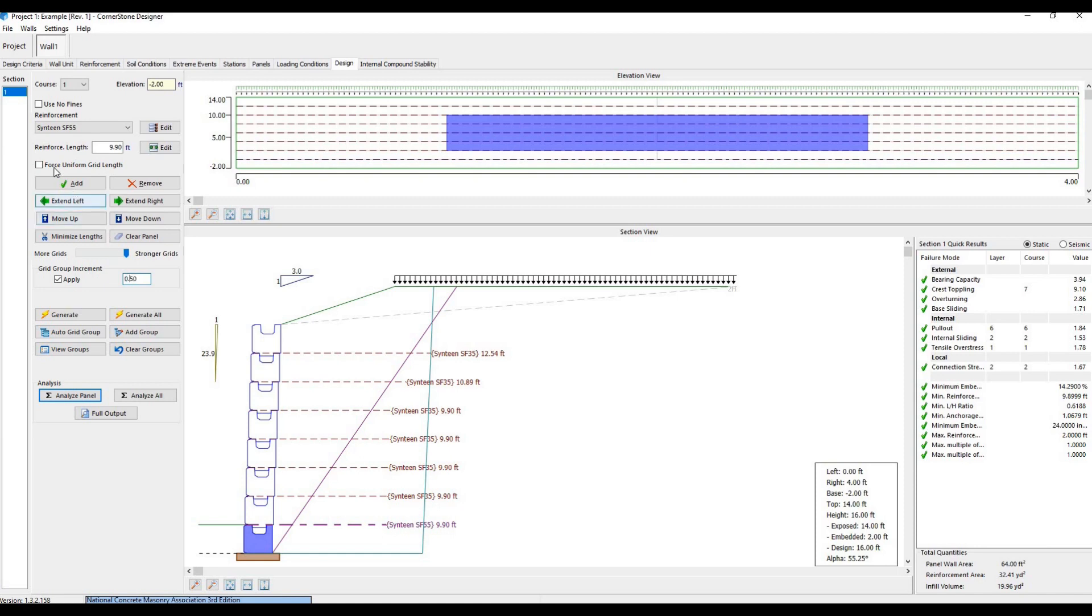We also have the option of making all the geogrids in the cross-section the same length by checking this option.